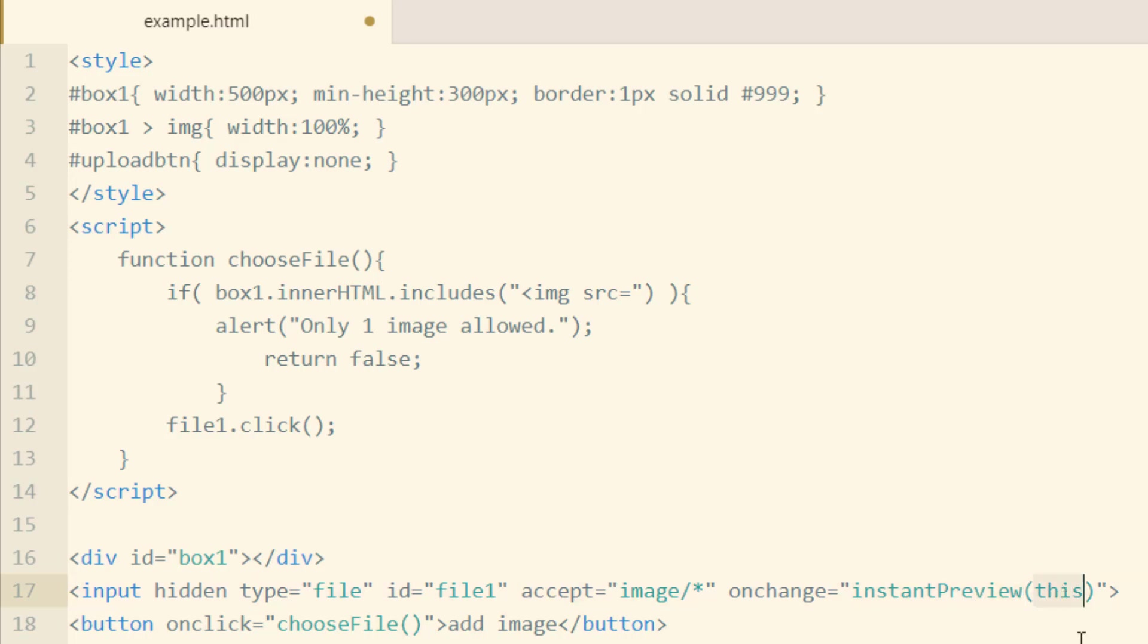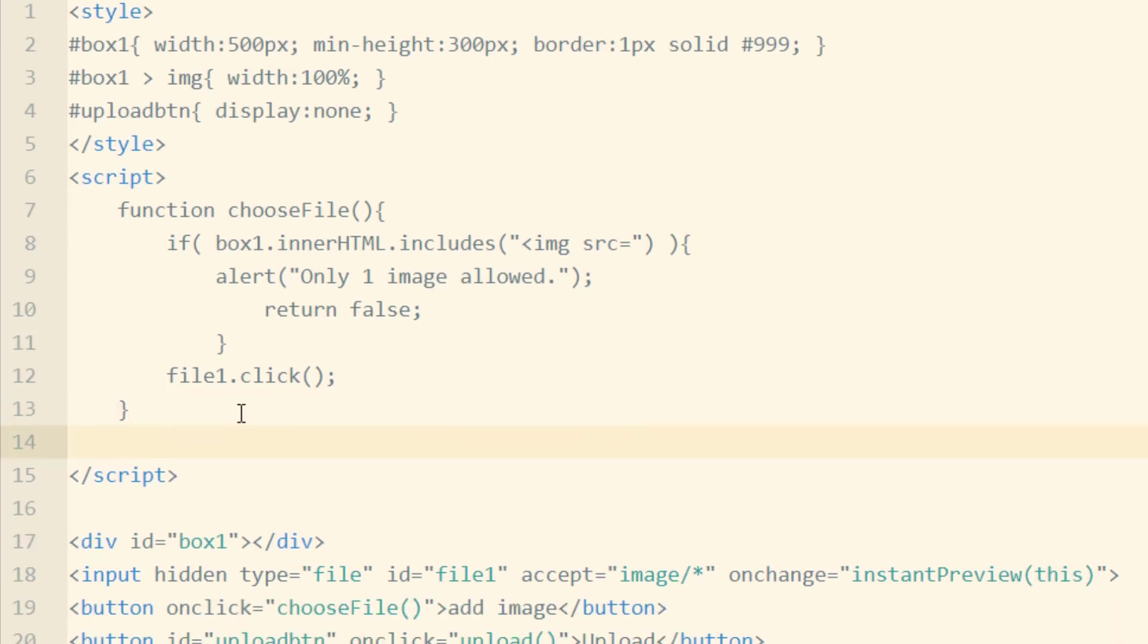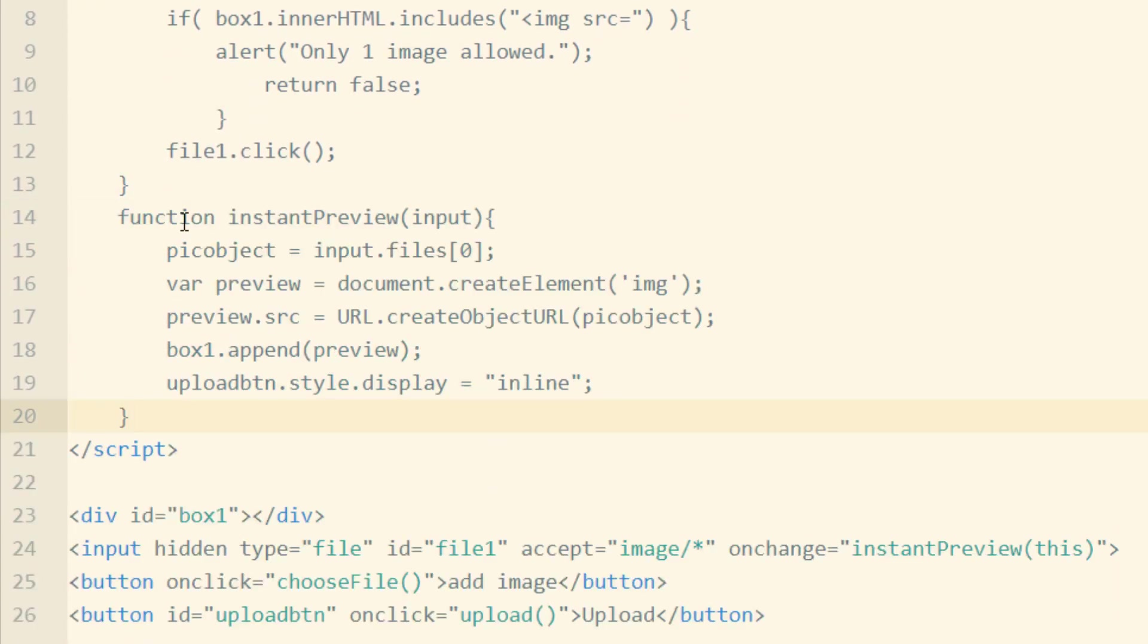You can see the parameter that we're setting for the Instant Preview function is this, which is going to refer to this object, this hidden input element. So this represents this hidden input.